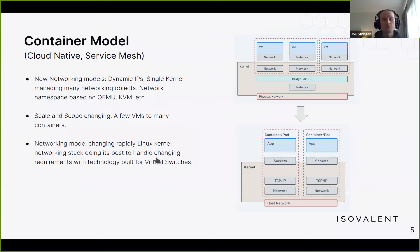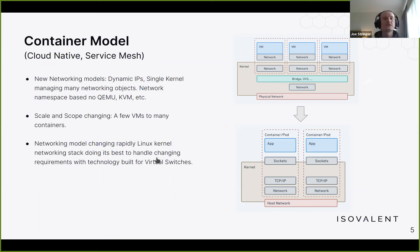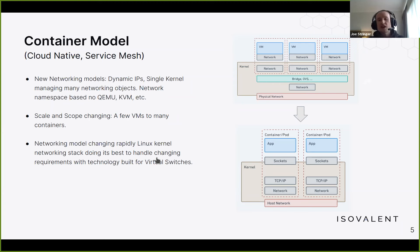In cloud native and service mesh environments, we're moving away from smaller, less dynamic environments — with VMs and a vSwitch defining networking and security behavior — to more ephemeral environments where things are changing all the time, based on containers or cloud functions. As this change occurs, scale changes and we need to reevaluate the assumptions we've made about how we build networking primitives.